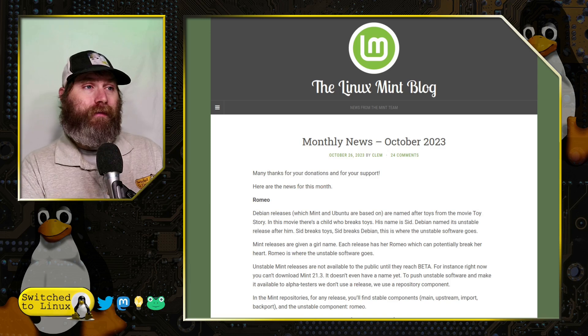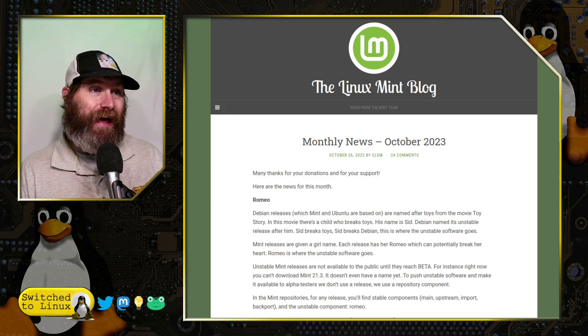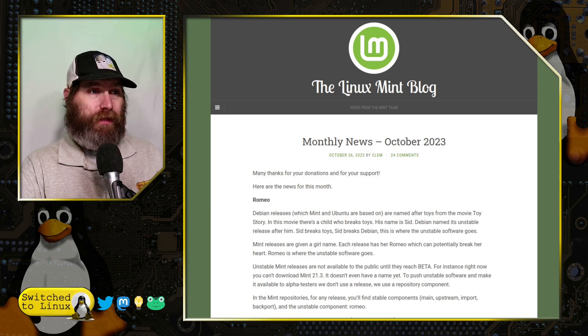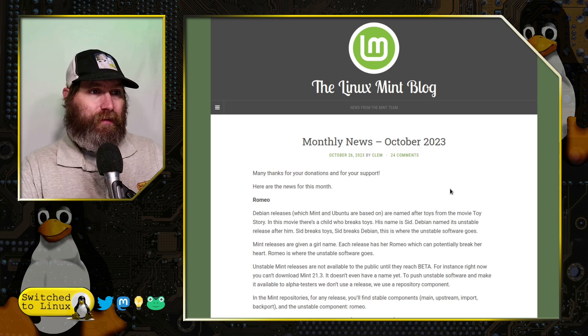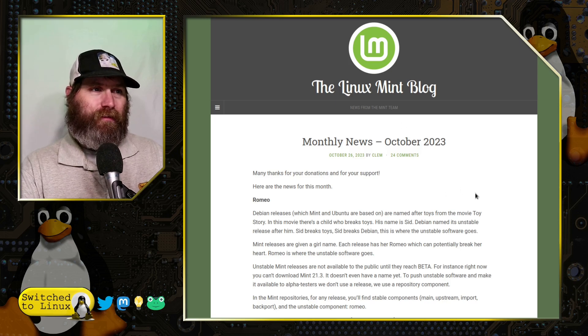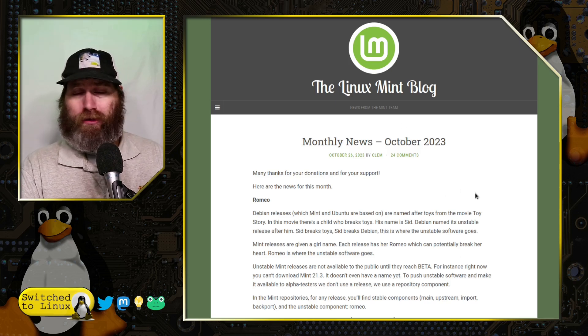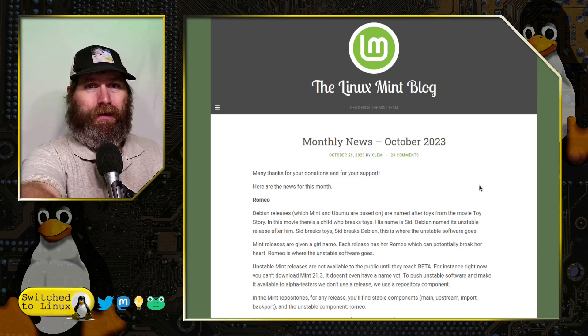You can read everything in the article which is linked down below on the Linux Mint blog, the October 2023 updates. Curiously, this is released a week earlier than they usually are, but that's okay.